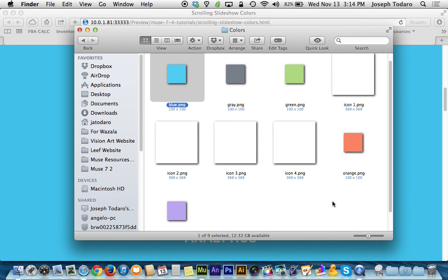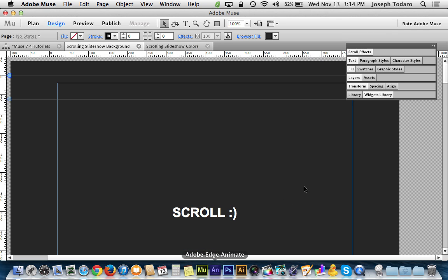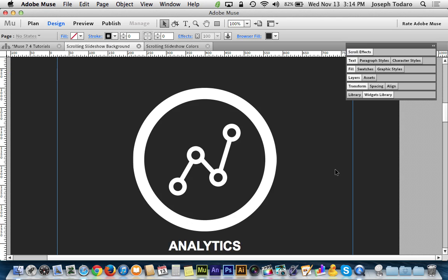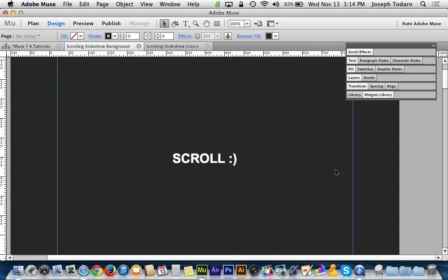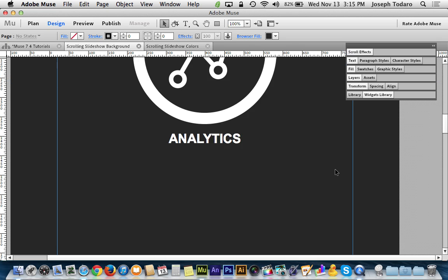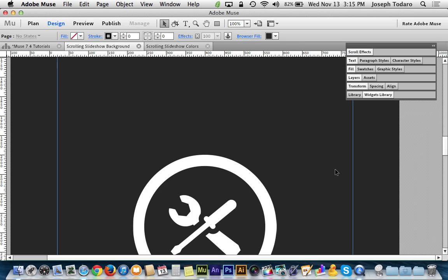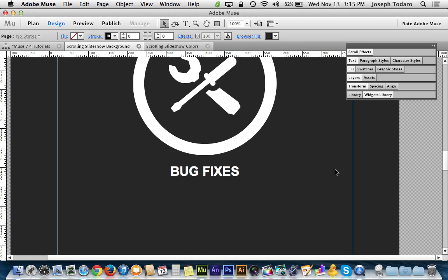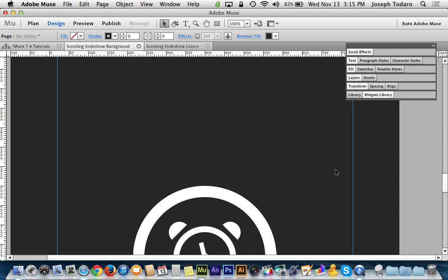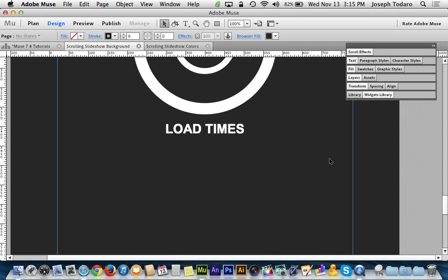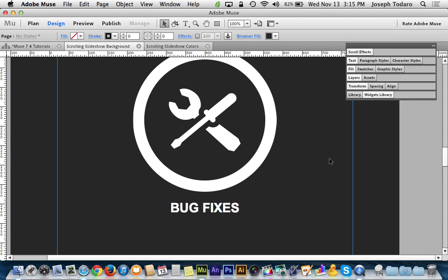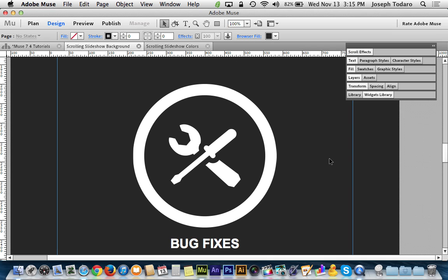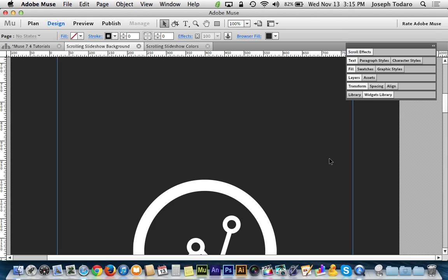And if I head over to Muse, you can see here that I haven't done that yet. I've just basically laid out a page with some information, and what's important about laying out the information on your page in Muse before you even set up this background is that they're spaced evenly, that your sections where you want the colors to change are spaced evenly.